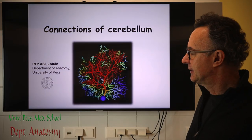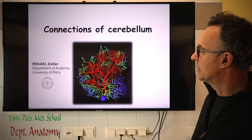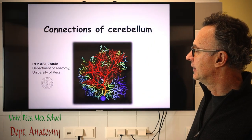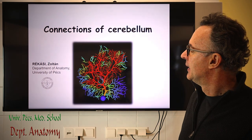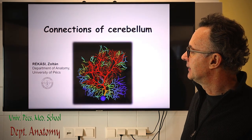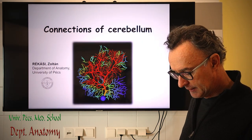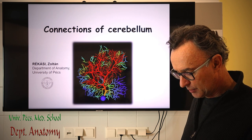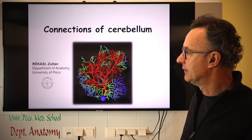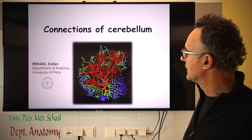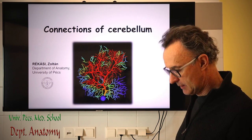Dear students, last time we discussed the intracerebellar connections — the junctions between the cells of the cerebellar cortex — and now I'd like to focus on the different pathways of the cerebellum, so the connections of the cerebellum.